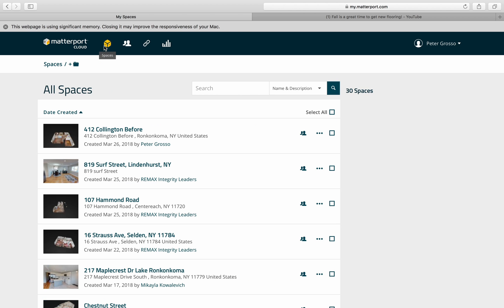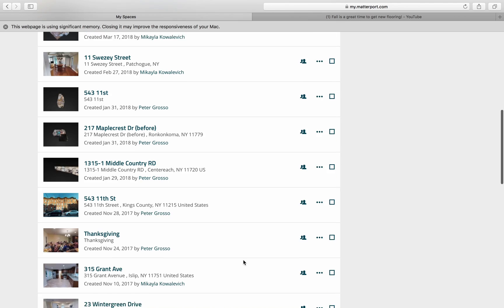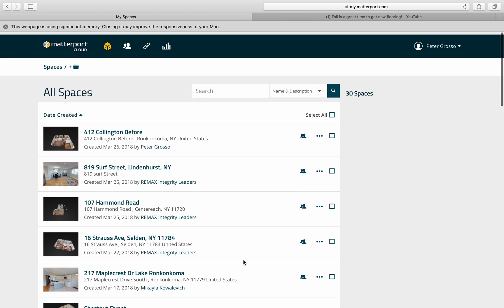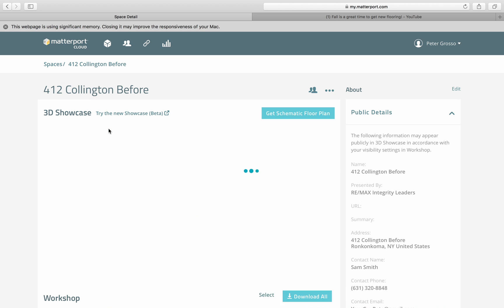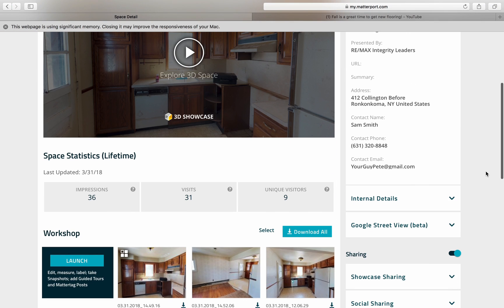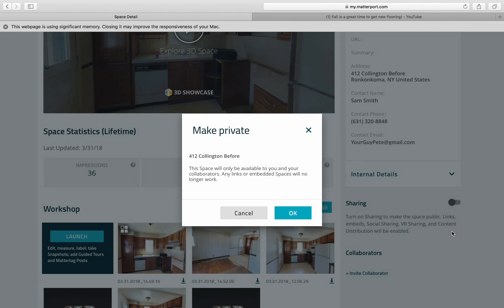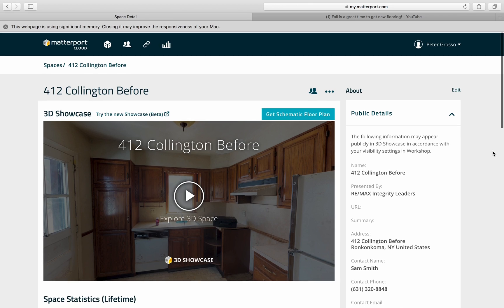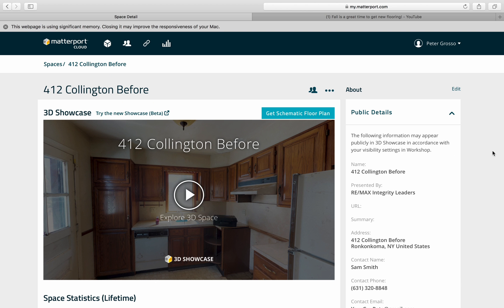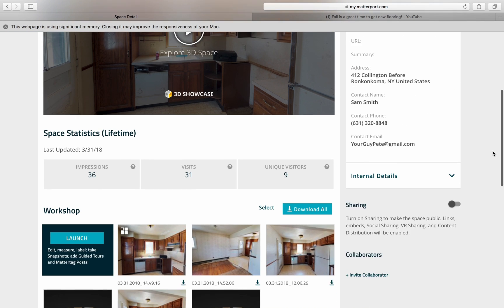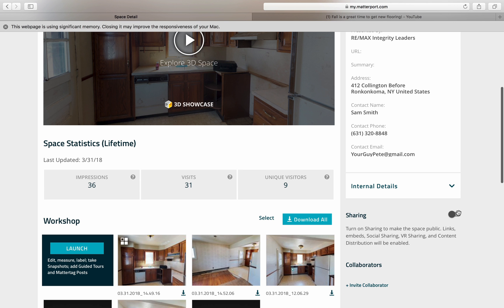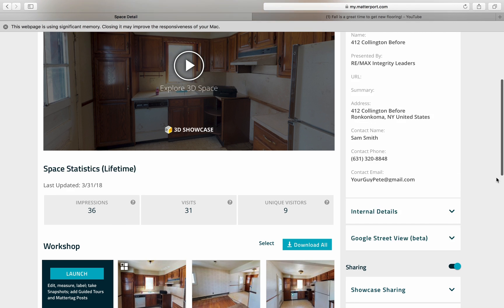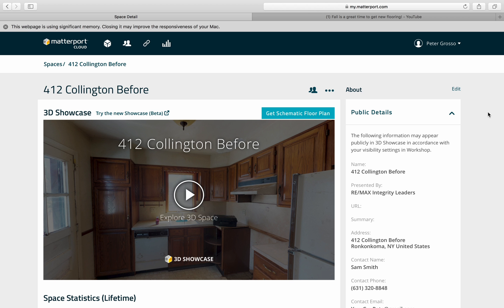When you log in, you should see all the spaces that we have. When you click on your space, the first time it's not going to be shared, so don't send the link to anybody until you've turned on sharing. You scroll up and turn on the sharing.